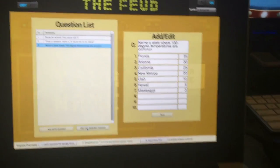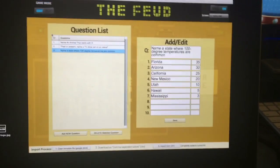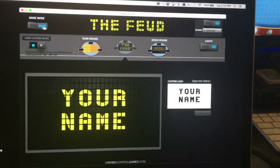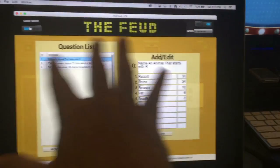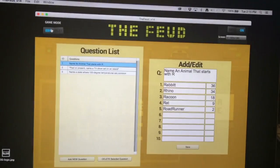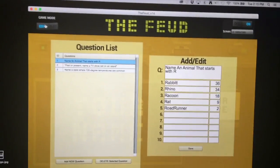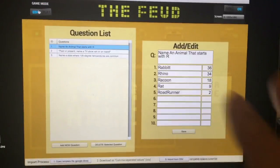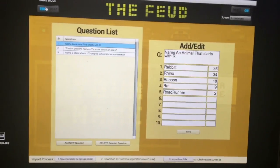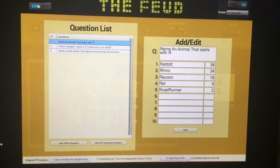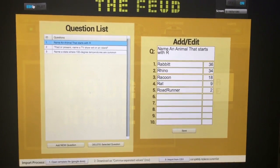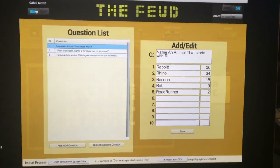Whenever you hit Save or go out of edit mode, it automatically saves to the game — it's all stored locally. People are always asking: what if we want to import from a spreadsheet?